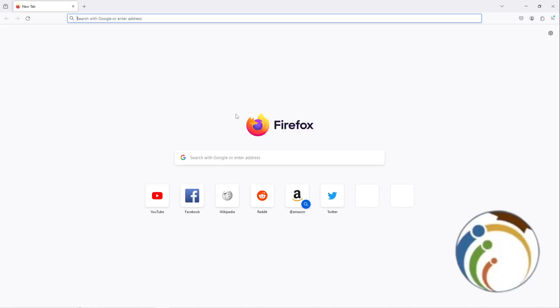Hello and welcome everyone. Today I'm going to show you how you can open a private window on Firefox. Let's get started with this video, and don't forget to subscribe to our channel.